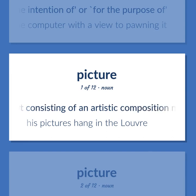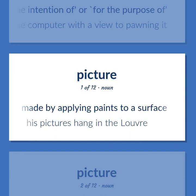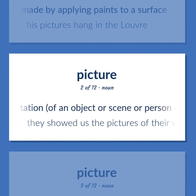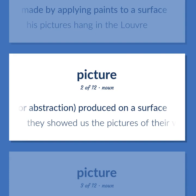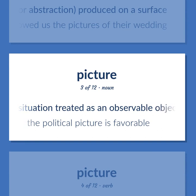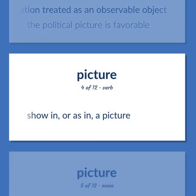Picture: Graphic art consisting of an artistic composition made by applying paints to a surface. His pictures hang in the Louvre. A visual representation of an object or scene or person or abstraction, produced on a surface. They showed us the pictures of their wedding. A situation treated as an observable object. The political picture is favorable. Show in, or as in, a picture.